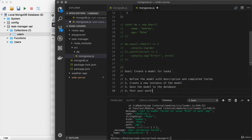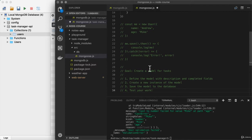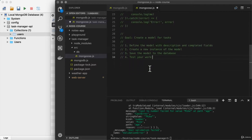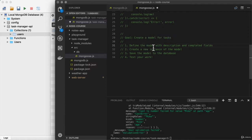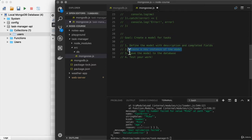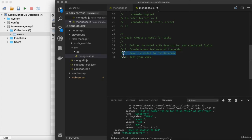And down below, I have the challenge comments outlining what I'd like you to do. Your goal is to create a new model for tasks. You're going to define the model with a description and completed fields, exactly like we had before. And then you're going to create a new instance of the model and save it to the database.